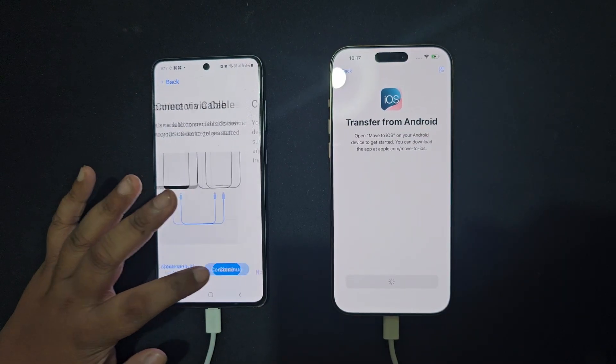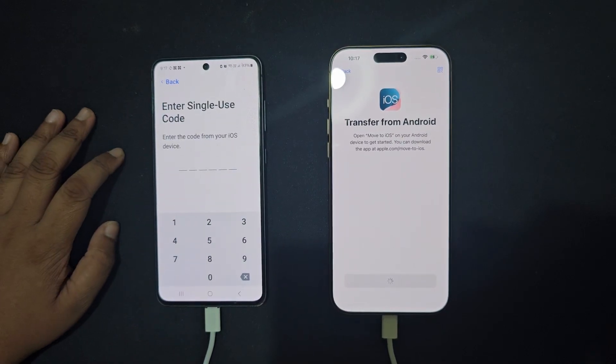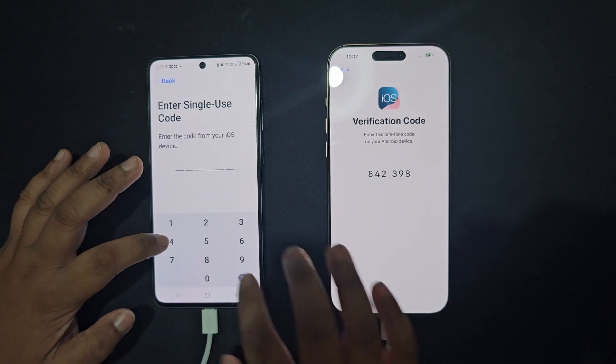On your iPhone, a 6-digit code will appear. Enter this code on your Android phone.